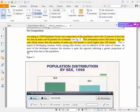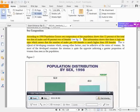Sex Composition. According to the 1998 population census, the sex composition of Pakistan's population shows that 52% of the total was male and 48% was female. This information shows that there is a high sex ratio, which means the number of males per 100 females is much higher than 100.